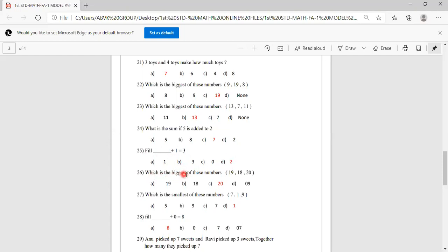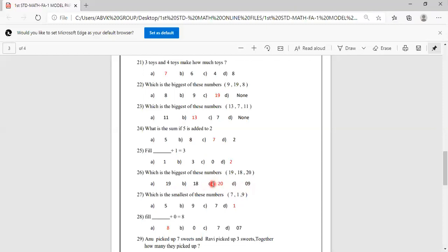Which is the biggest of these numbers: 19, 18, 20? 20 is the biggest. Options are 19, 18, 20, 9. Option C is 20, so you have to mark C as the correct answer.